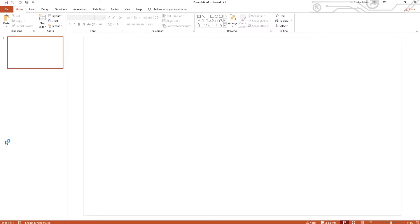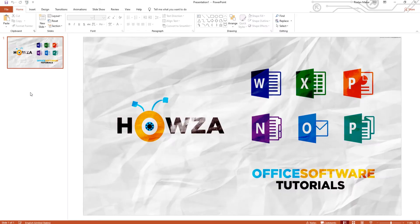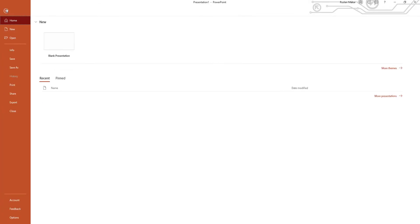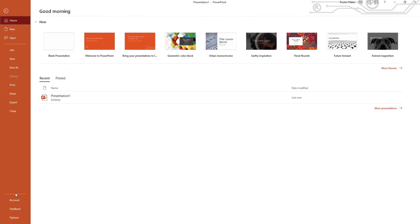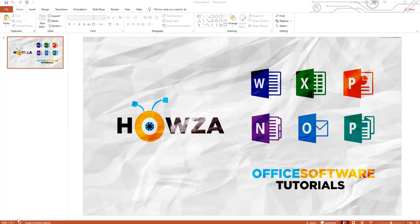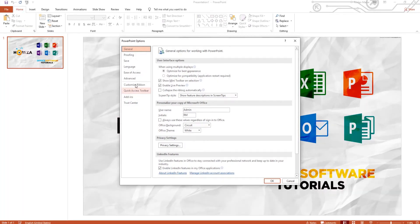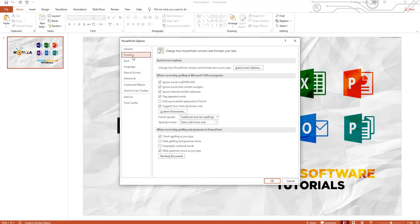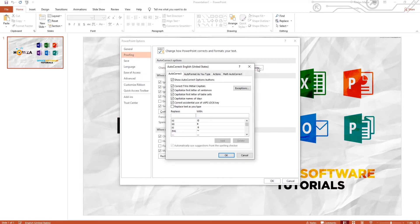Open PowerPoint. Click on File and select Options from the list. Go to Proofing and click on Auto-Correct Options. Check Replace Text as you type and click OK.